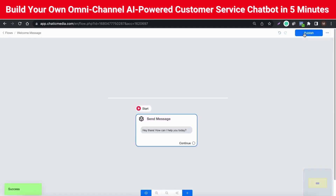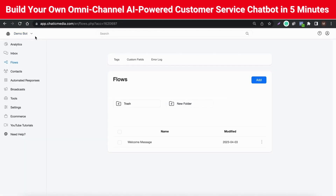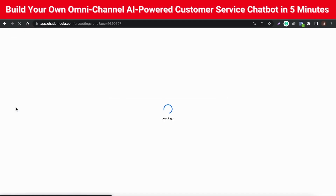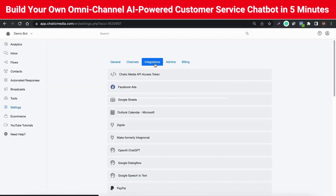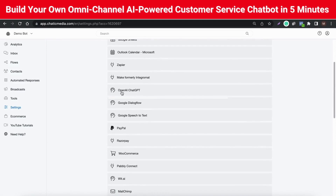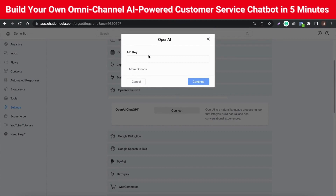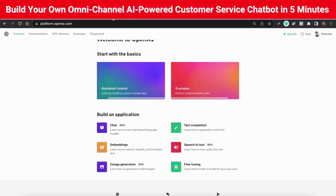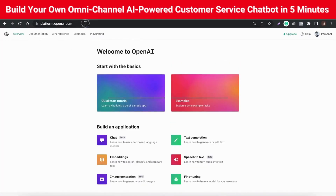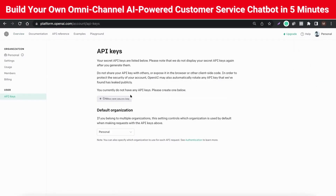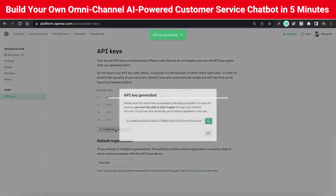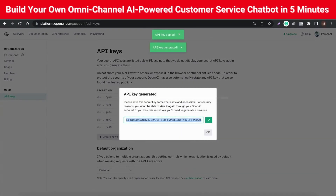The next step is to activate the OpenAI integration and supply your business information. Go to Settings, then Integrations, select OpenAI ChatGPT, and click Connect. Here you have to provide the API key from your OpenAI account. Click on Create a new secret key and copy it immediately, as you can't see that key again for security reasons.